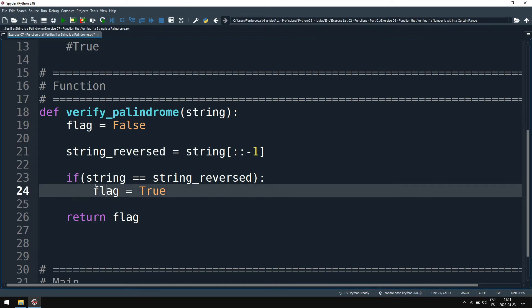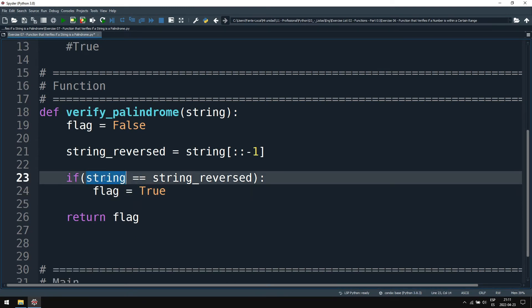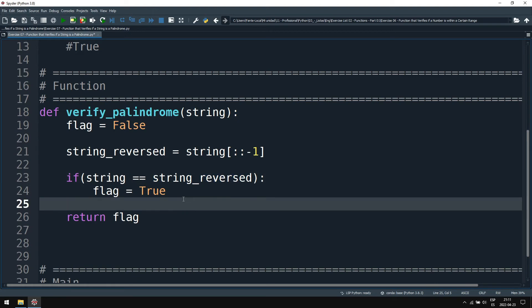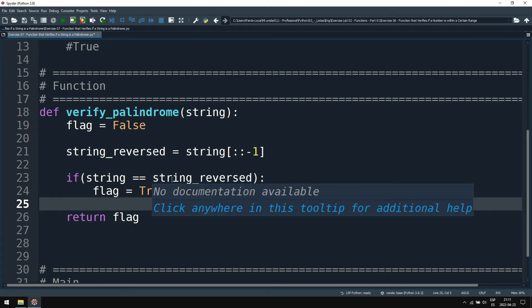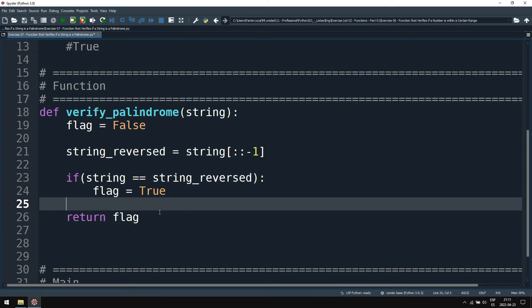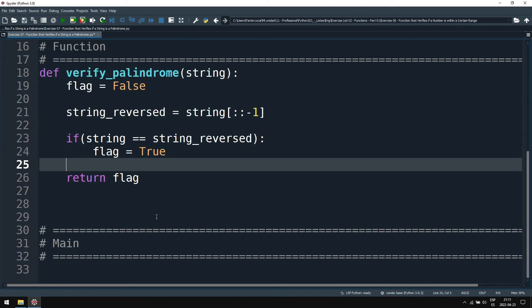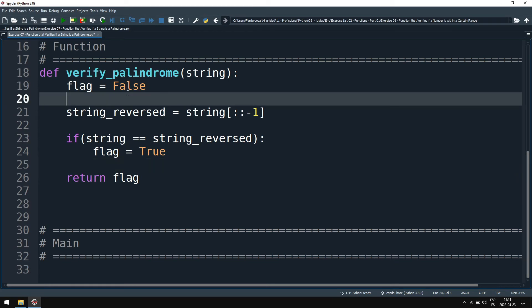And this comparison, if the string equals to string_reversed, compares each position of both strings. So if even one of these positions are different, they are not equal. This will be false. This should be it. Let's check it.